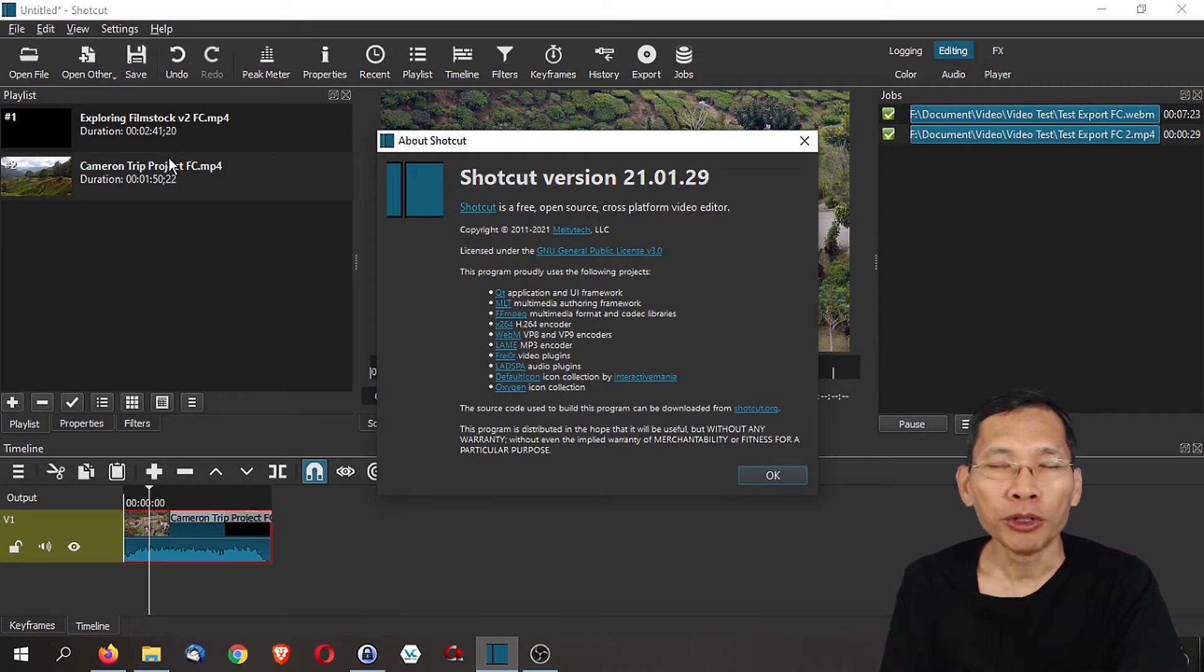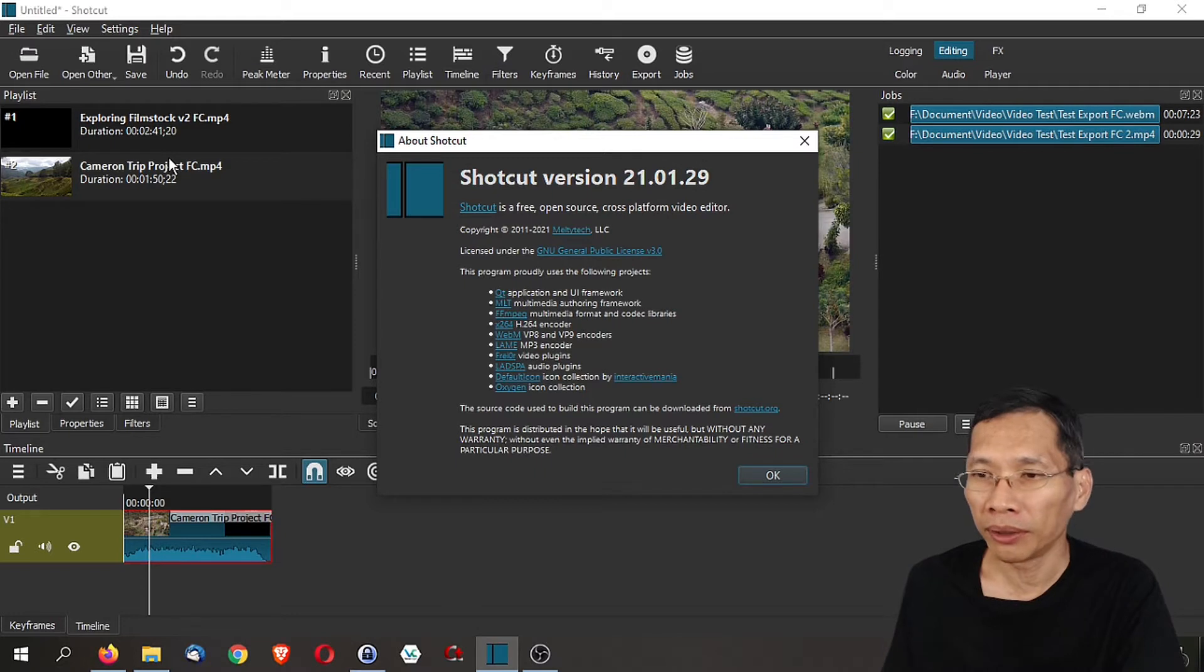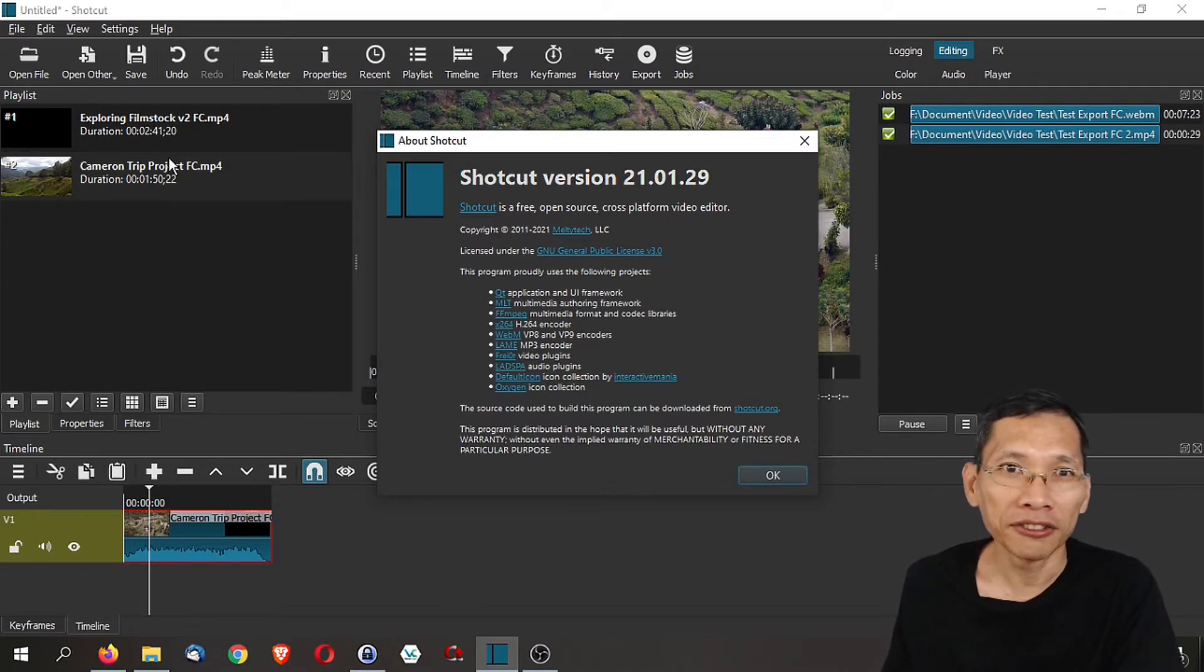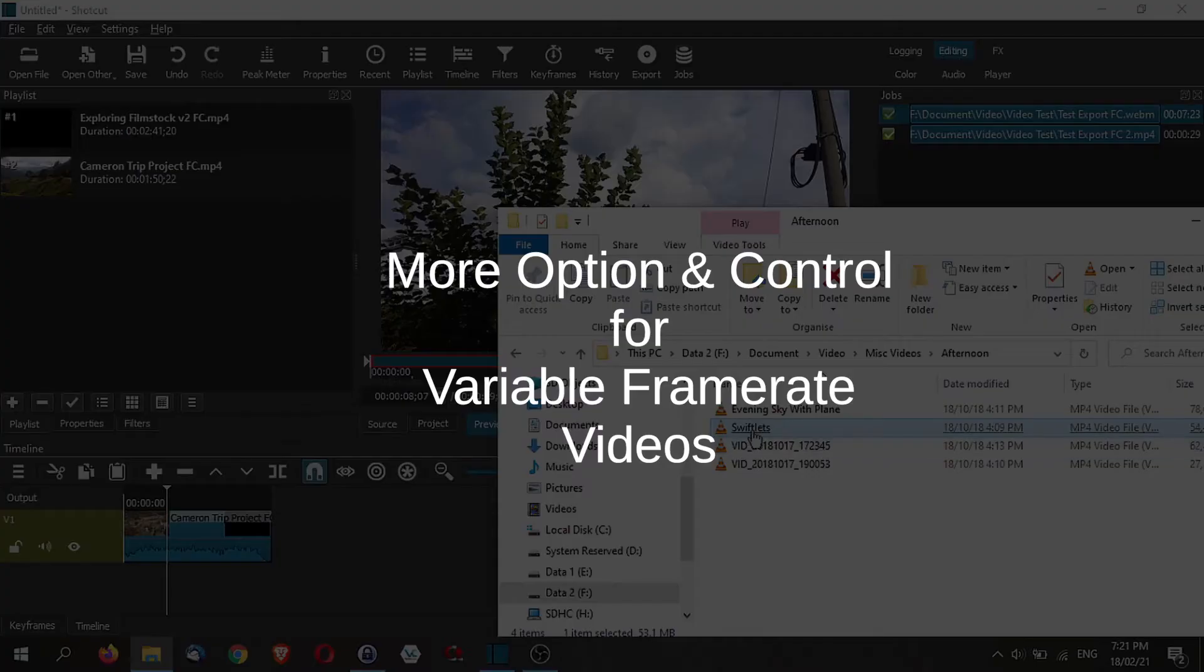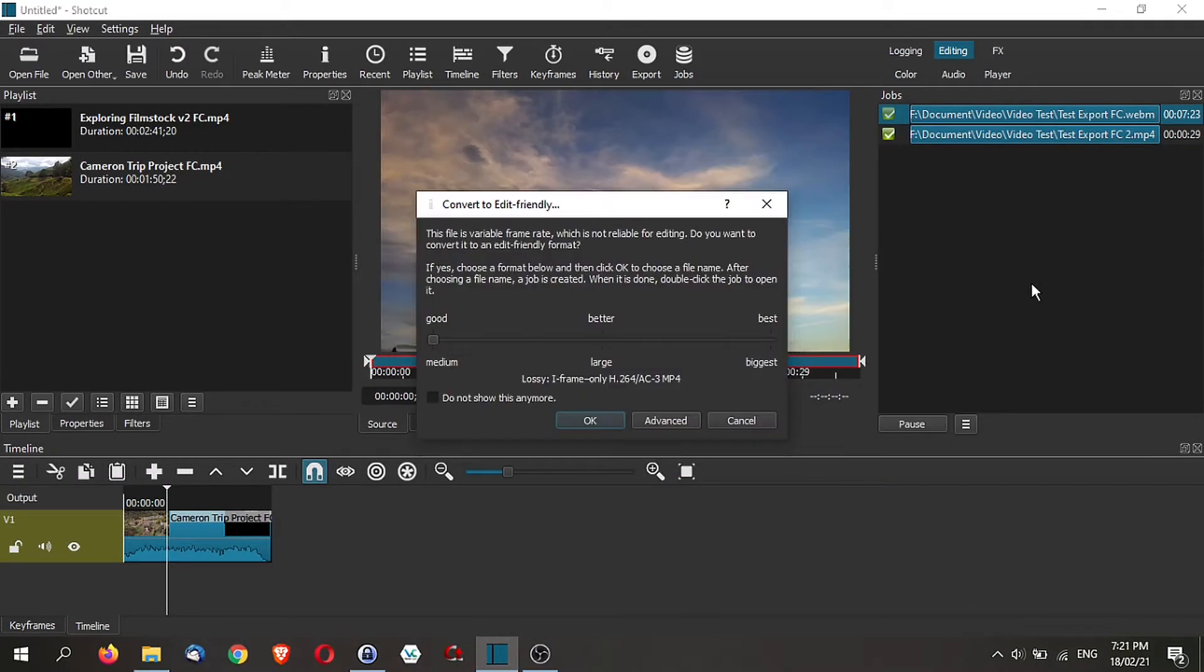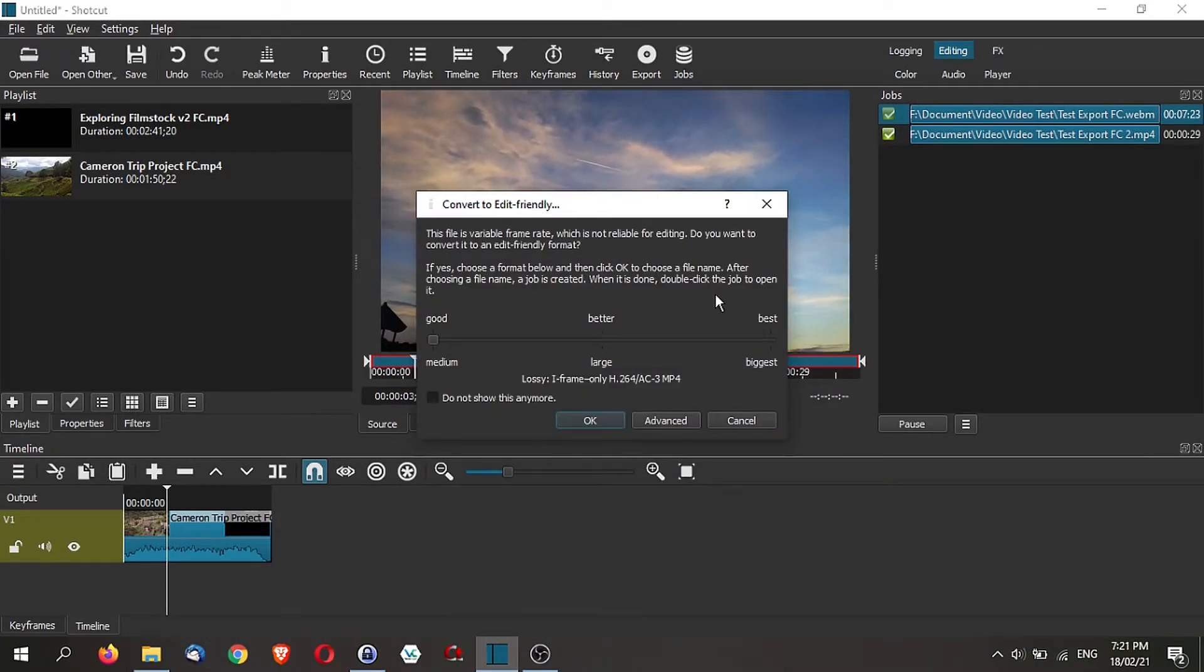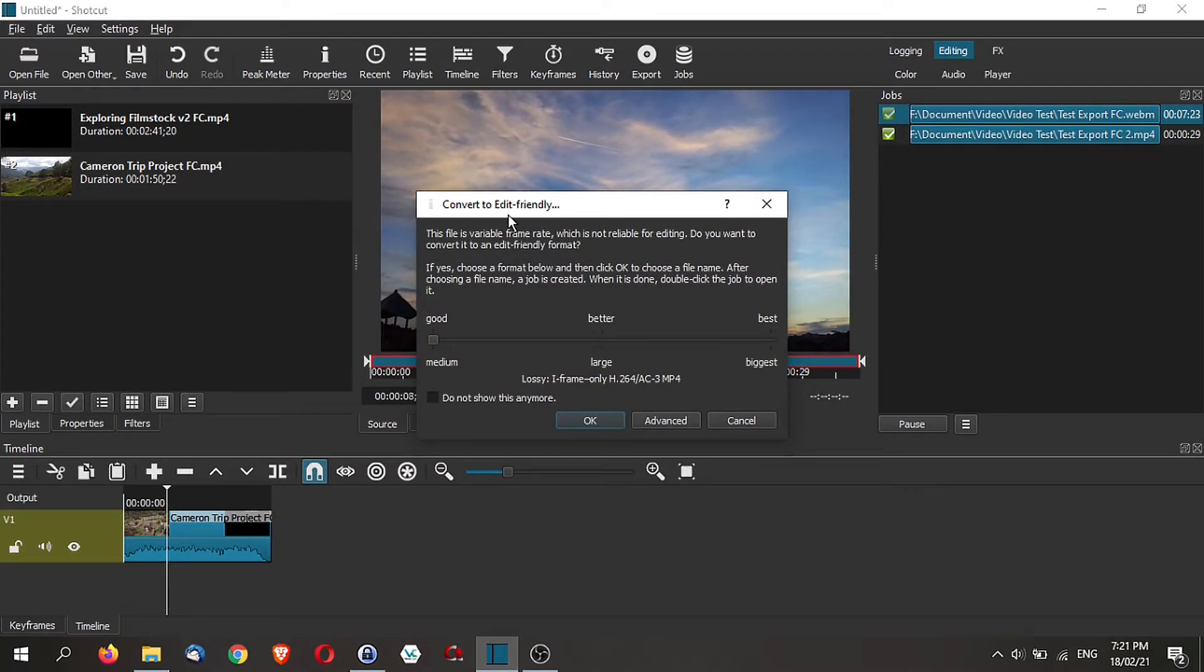In this video we will cover what's new in Shortcut 21.01.29, so let's dive straight in. The first thing that you see in Shortcut when you bring a variable frame rate video is that you will see this convert to edit friendly window pop-up.